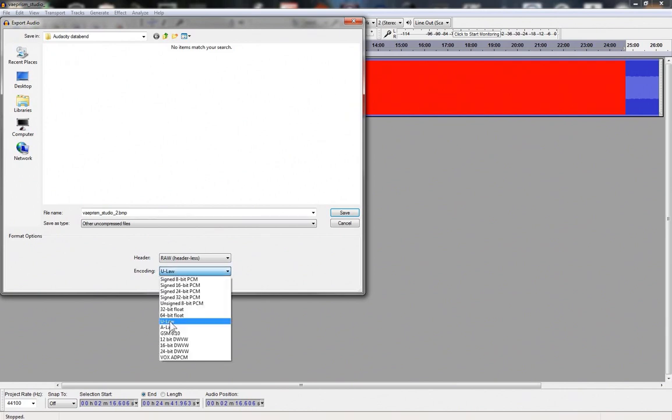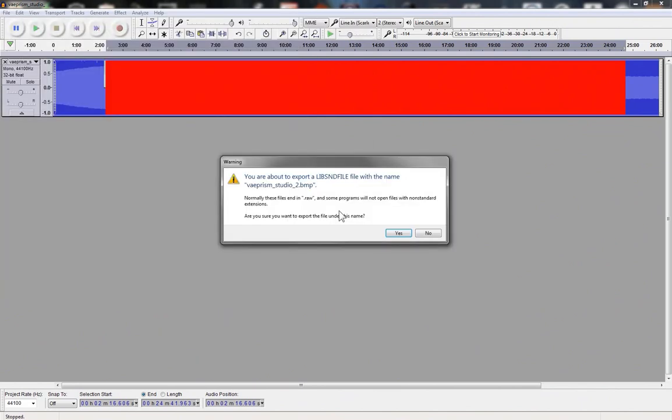Select yes from the popup warning you of renaming the extension, and OK in edit media tags.